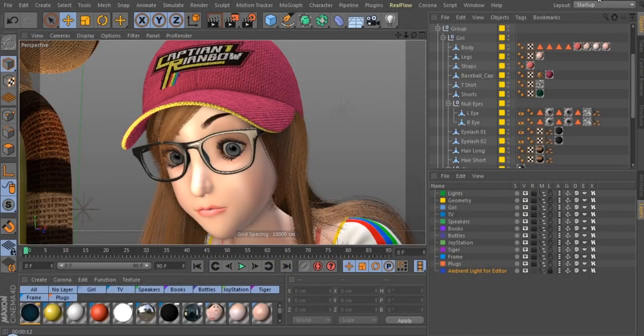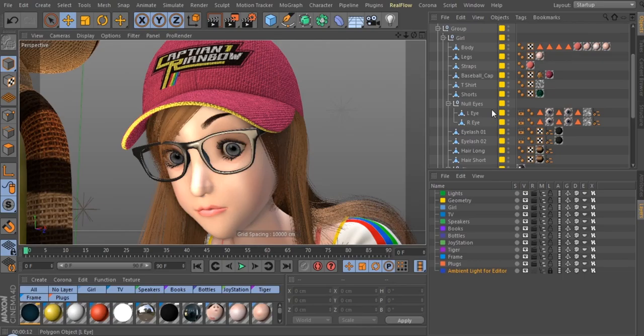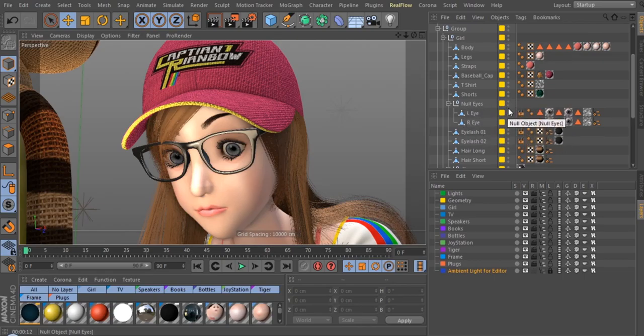Hello, and welcome to the Cinema 4D Artist. The traffic lights in the Object Manager are very useful for hiding and showing objects.